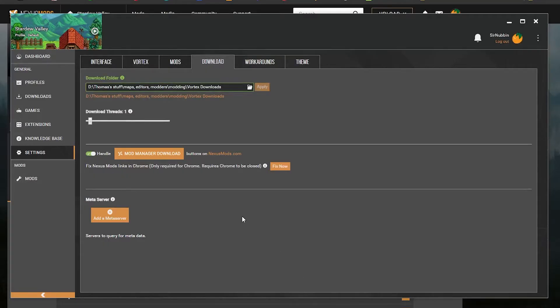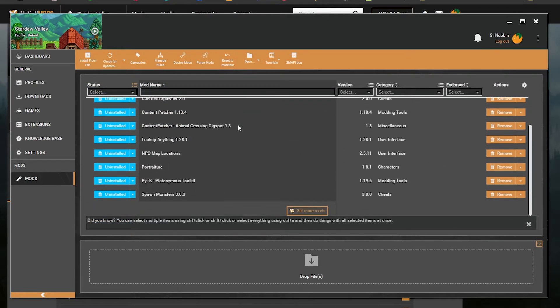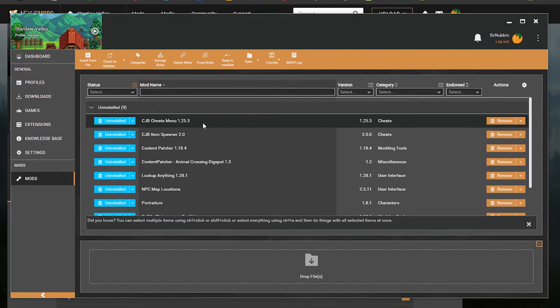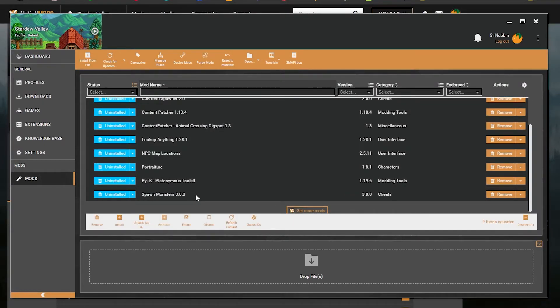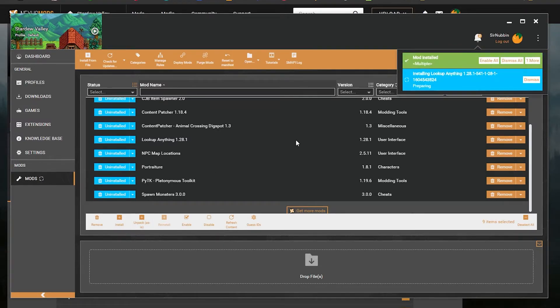Now, if I go to Vortex and click on the Mods page, these are all the mods that I've downloaded. You'll see that they're not installed. To install them, I'm just going to click on the top one, scroll to the bottom, shift-click the bottom one. Then click the Install button right here. It'll install them all.